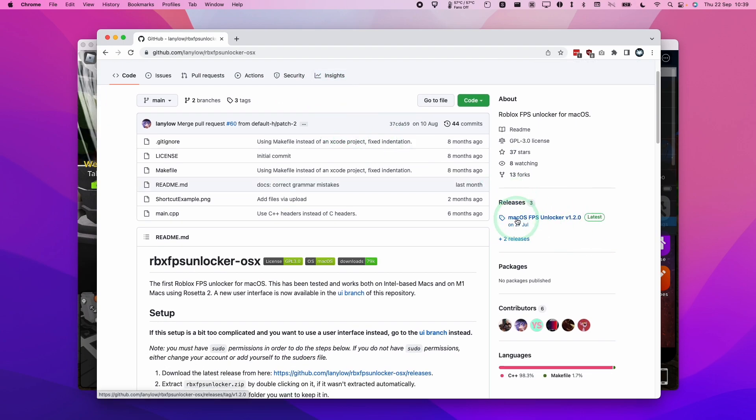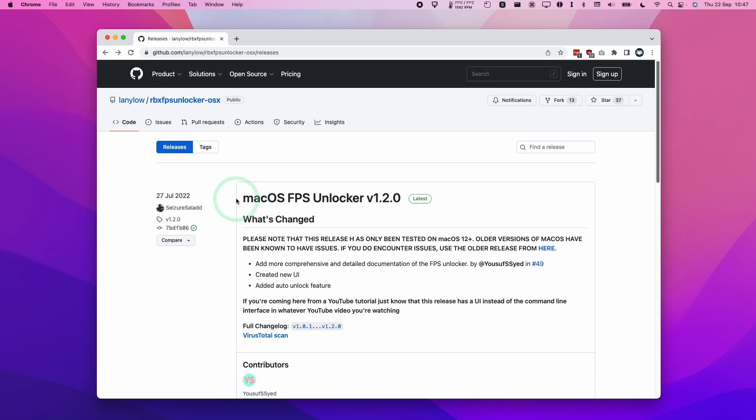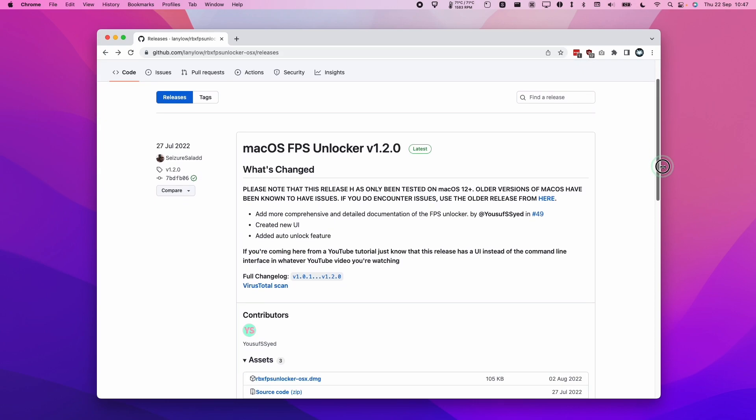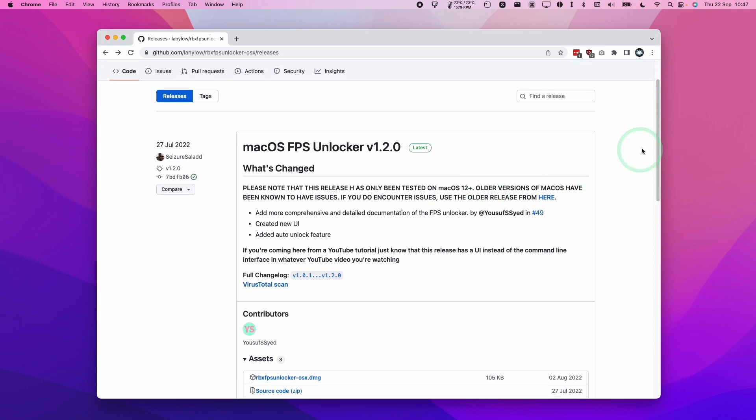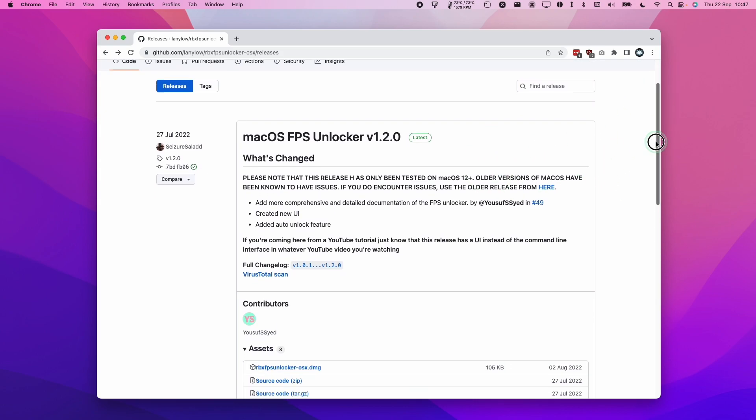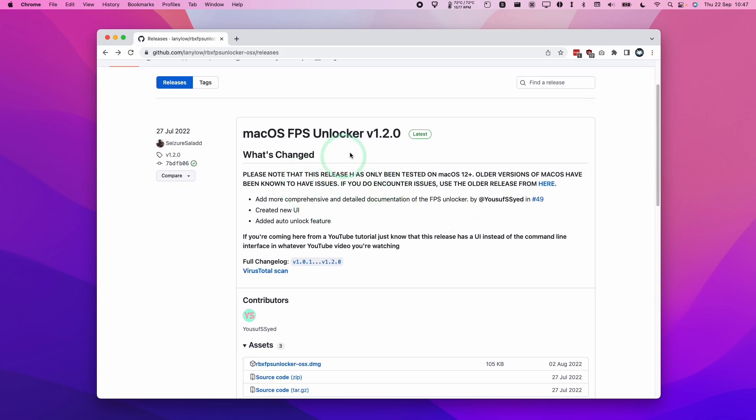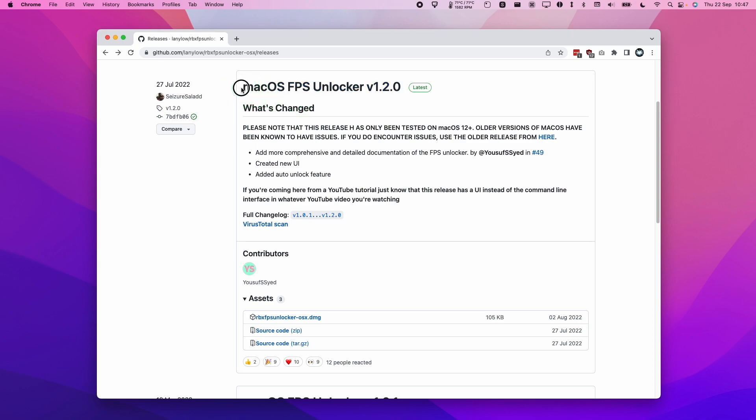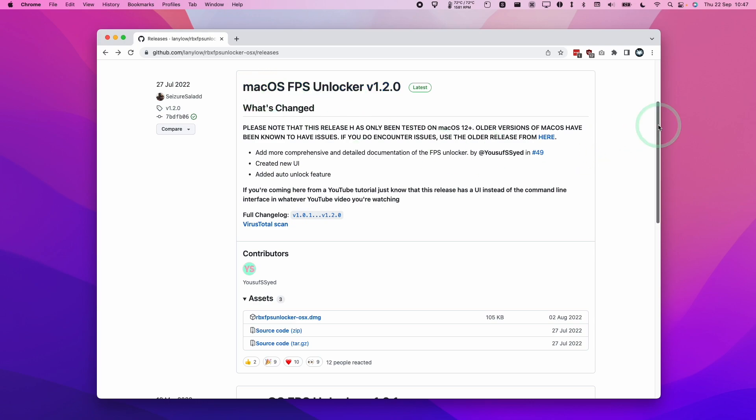What we need to do is go to the releases section here. So at the time of recording, the macOS FPS Unlocker 1.2.0 hasn't quite worked for me. It doesn't work on Monterey or Ventura. Therefore, I'm going to use an older version of the software without the graphical user interface. If this does get fixed in the future, I'm going to update the video and leave a link to the latest version with a graphical user interface fix.